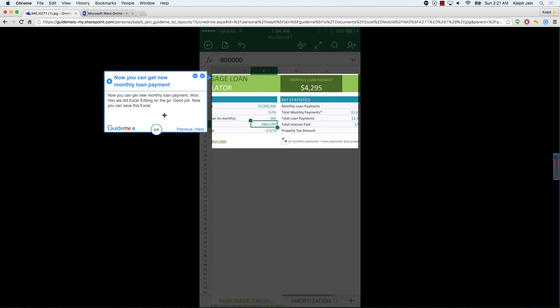Now you can get new monthly loan payment. Woohoo, we did Excel editing on the go. Good job.